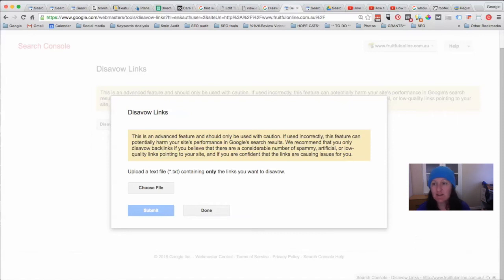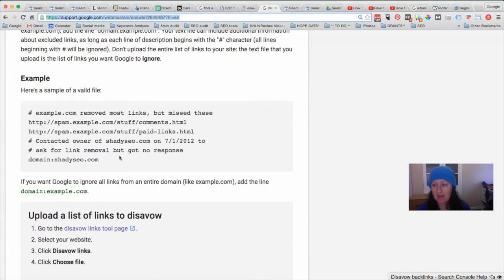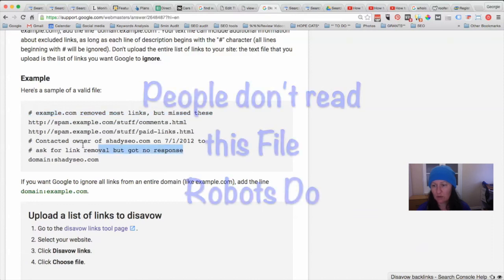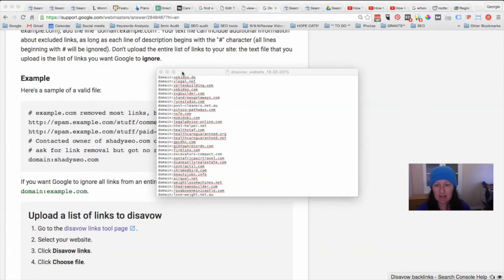Now let's have a look at what this file would look like. You can go to support.google.com/webmasters/answer/2648487, or use what I've got here as the example. This shows you what your text file should look like. You don't actually need to include the bits with the hashes — that's really just for your own information; Google doesn't care about that. All that Google really wants is the actual link if you're going to disavow just that link, or if you're going to disavow the whole domain, you put 'domain:' and then the domain name exactly like that.